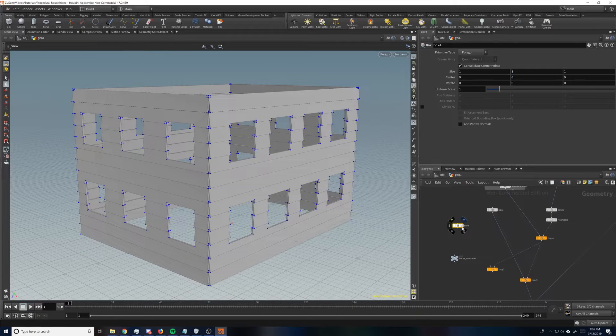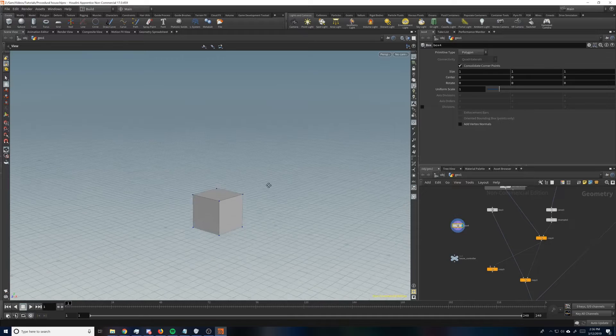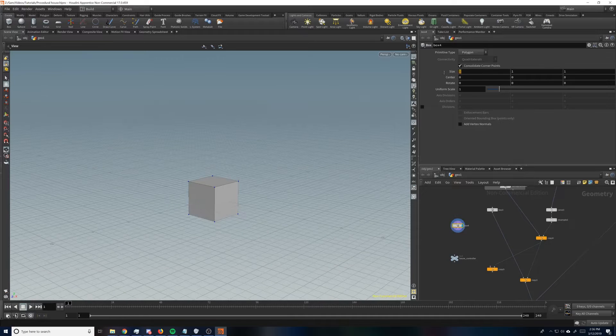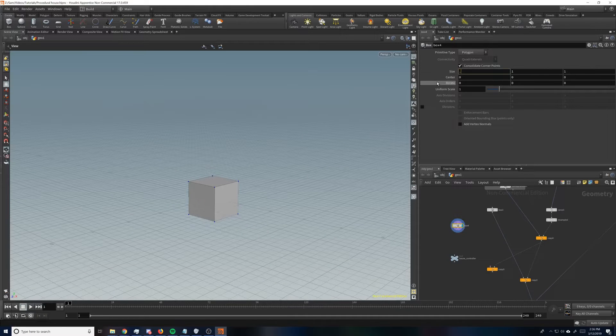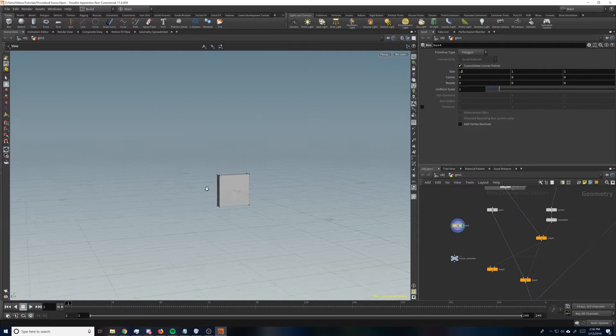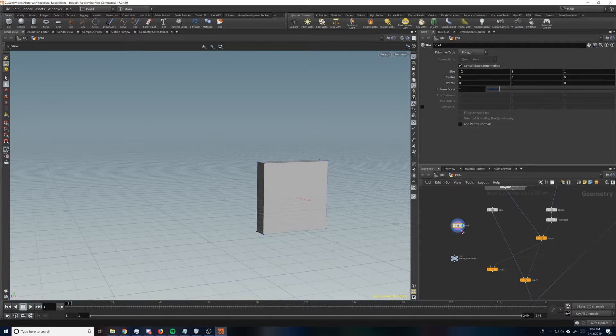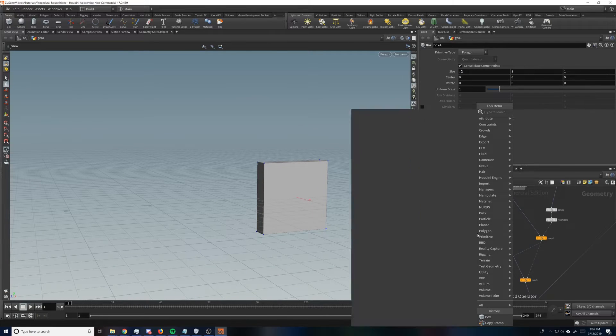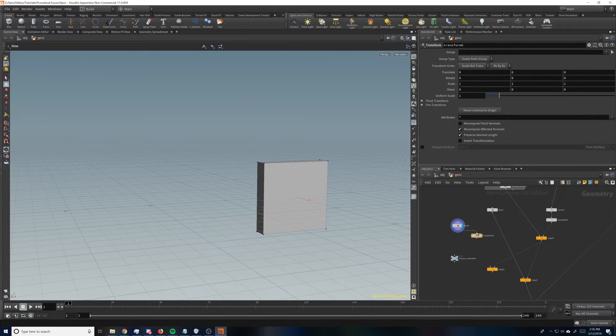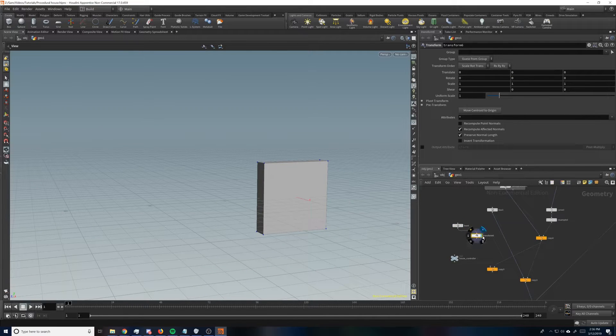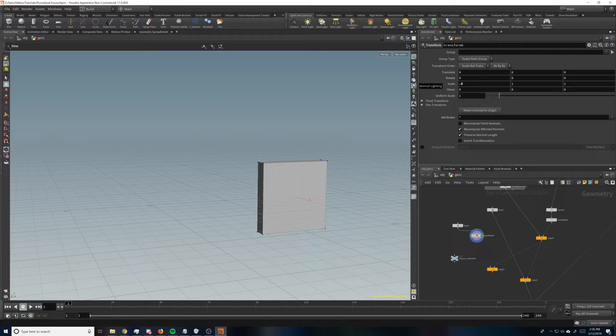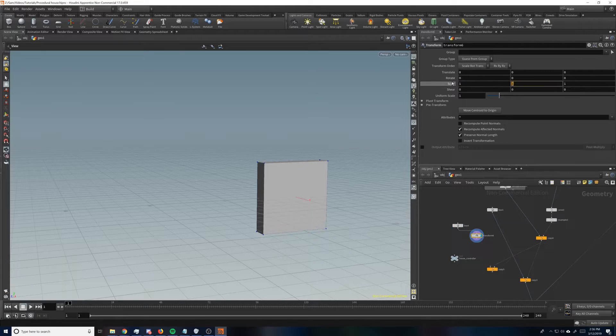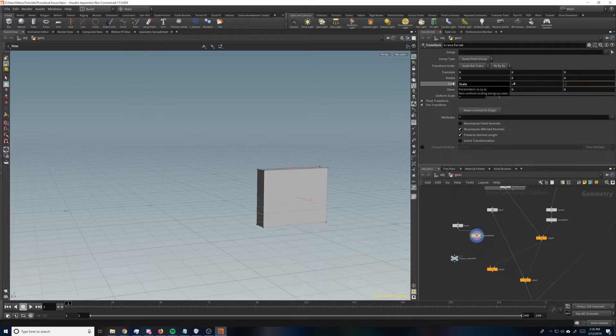We'll just make a box. We'll make this like 0.3 and 0.2 and then we'll transform it and we'll make the scale here like 0.8, not that one, the other two, 0.8 and 0.8.